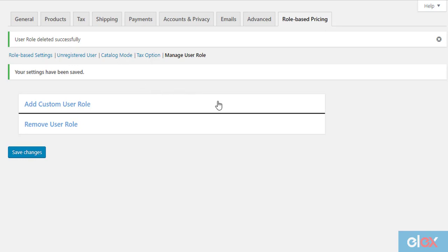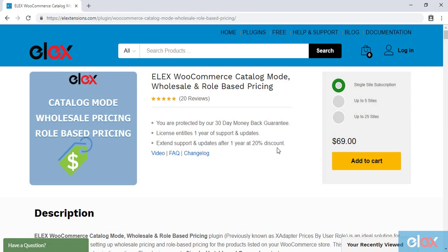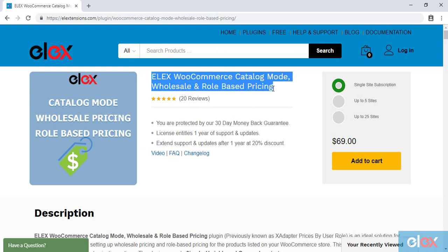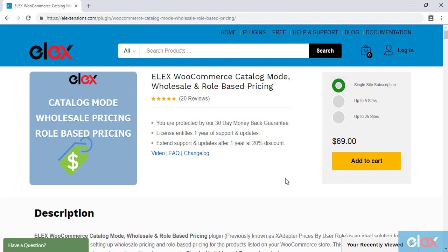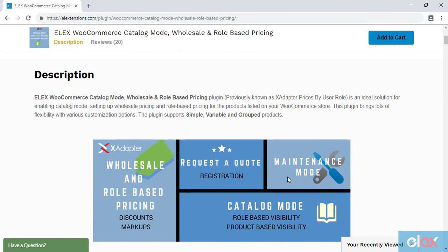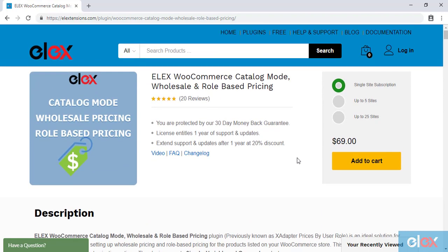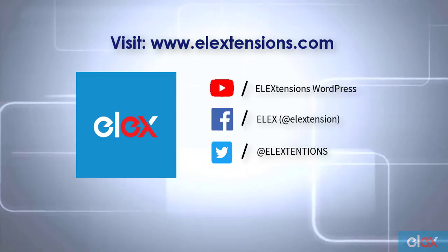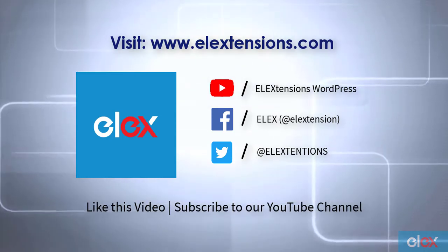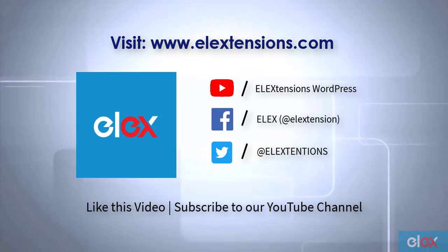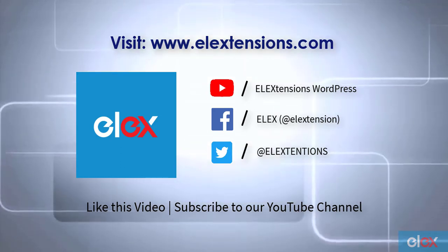In this way, you can set up catalog mode and role based pricing in your WooCommerce store. If you don't have our Elix WooCommerce Catalog Mode, Wholesale and Role Based Pricing plugin, get it today at elxtensions.com. If you are one of our satisfied customers, get the updated version as part of your subscription. For any further queries, contact us at our online support. Don't forget to like this video and subscribe to our YouTube channel for more informative videos related to WordPress and WooCommerce plugins.